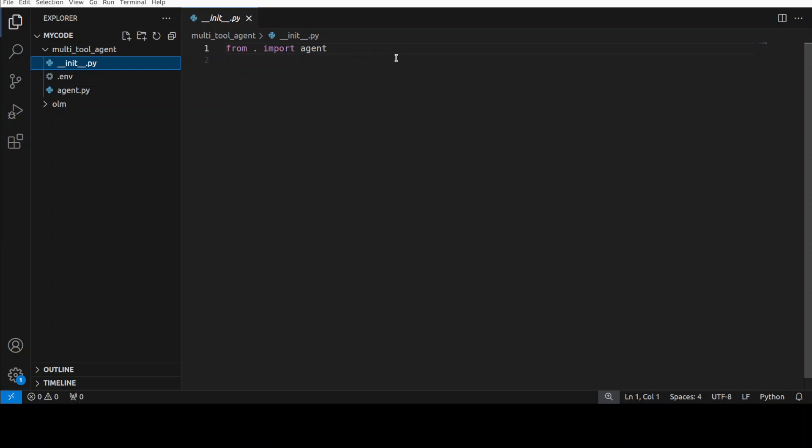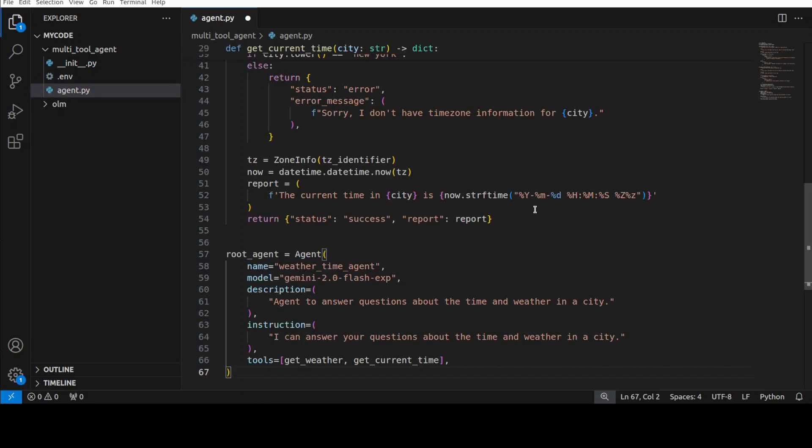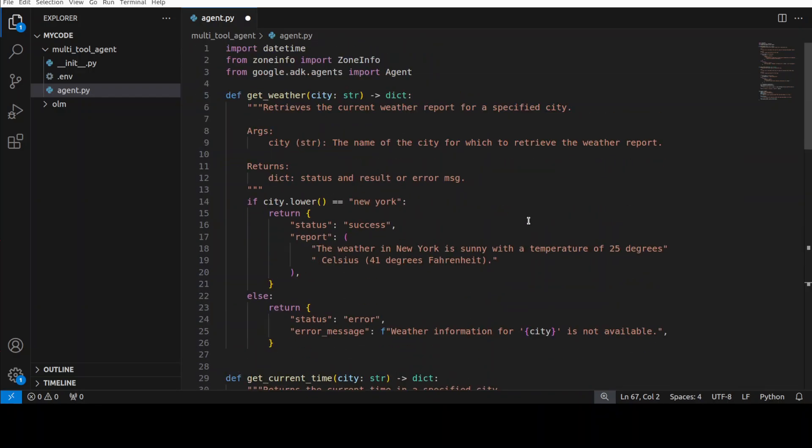This is how it looks like. This is the init.py which we created. It is just importing that agent which we have installed. And then this is our agent.py where our actual agent will be. Let me paste the code. Let me explain the code. It's very simple. We are just creating an agent with a couple of tools here.